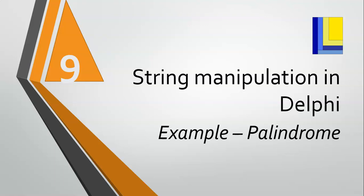So, like noon is a palindrome. Race car is a palindrome. Taco cat is a palindrome. So, we want to write a program that's going to check if that word is a palindrome. So, let's go see how we do this in Delphi.